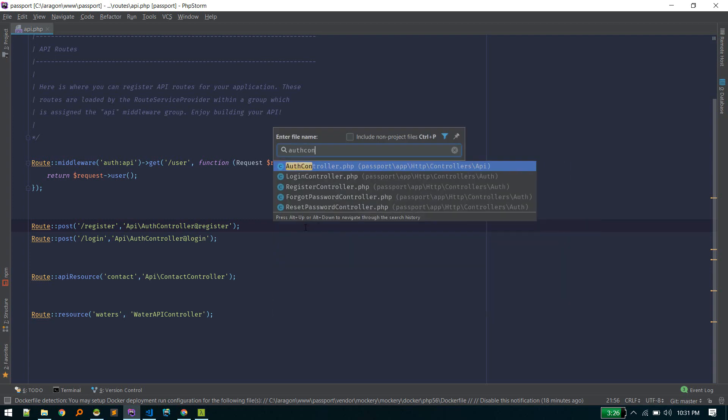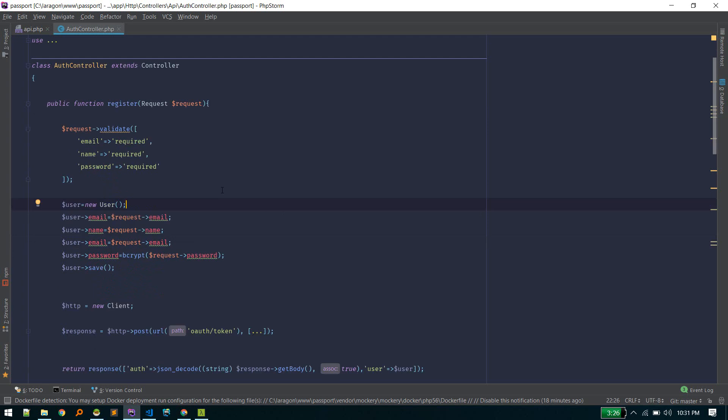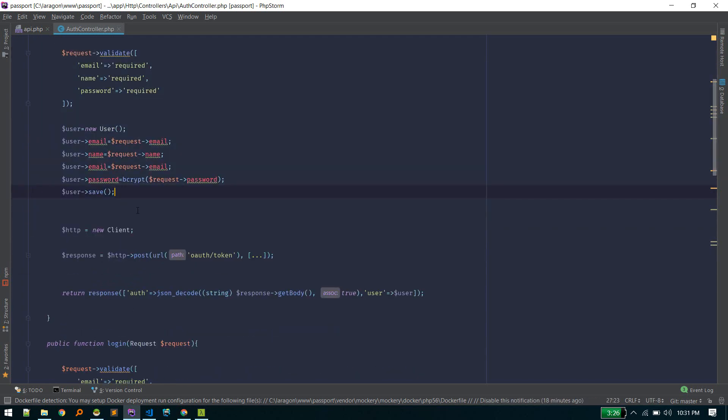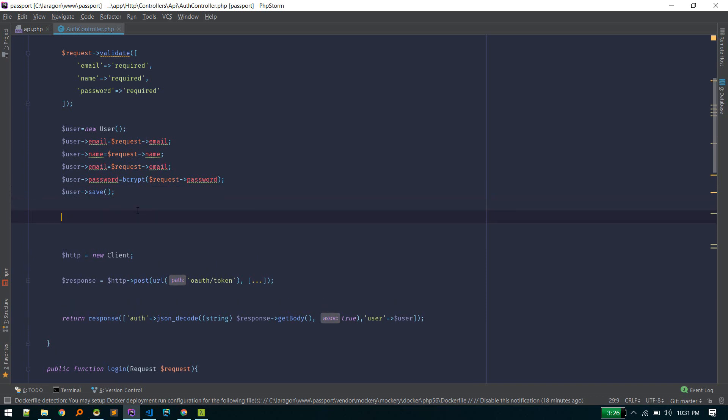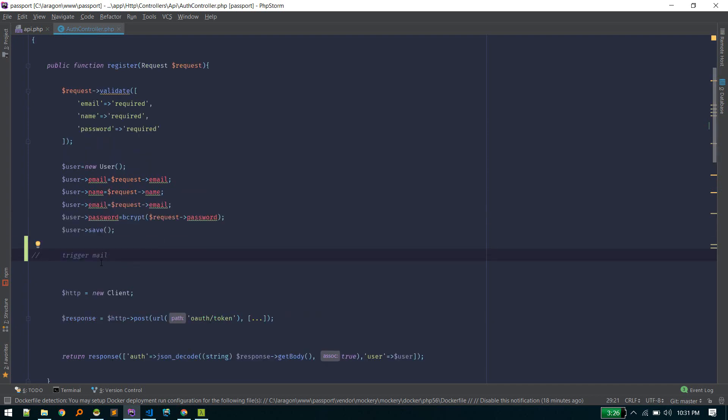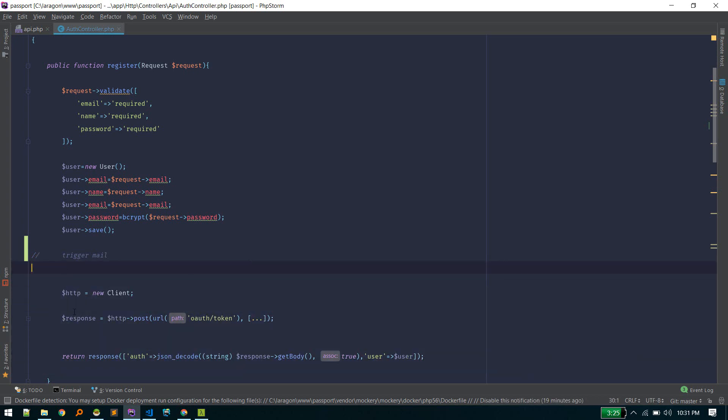This is the register method. After the user is successfully registered, we will trigger our mail here. Doing this is fine, but if there are more emails and if the emails themselves are time-consuming, the code below will take some time, so overall response time will increase.